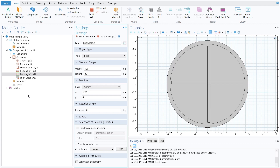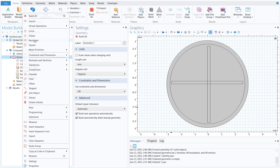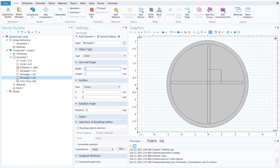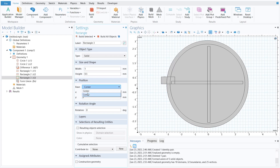The next step is to make the inlets and outlet. Right-click on geometry and go to Rectangle. Set the width to 1, height to 0.5, and x-axis to −3.4. Click build selected and make sure it is set to center. We have successfully made our first inlet.